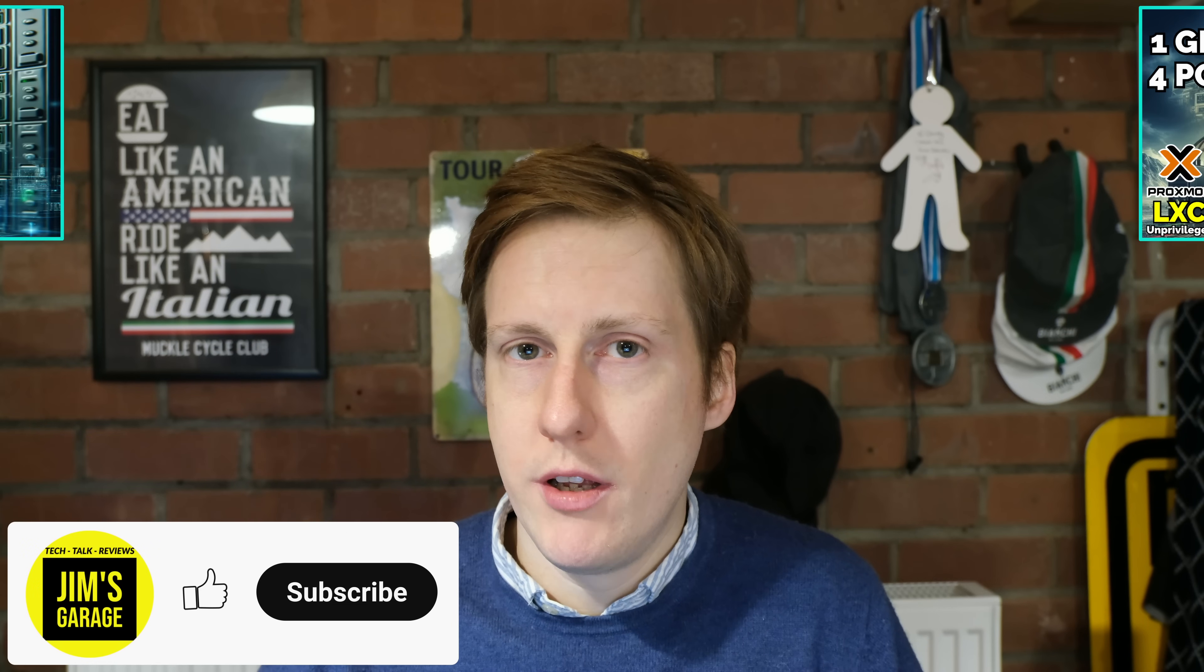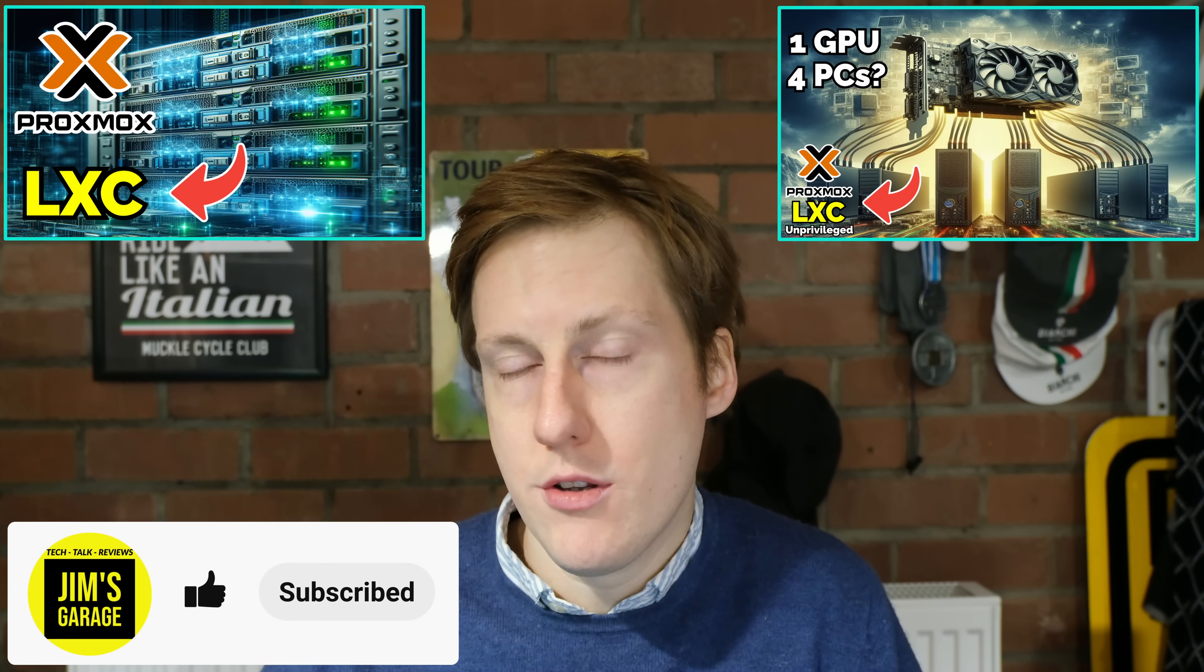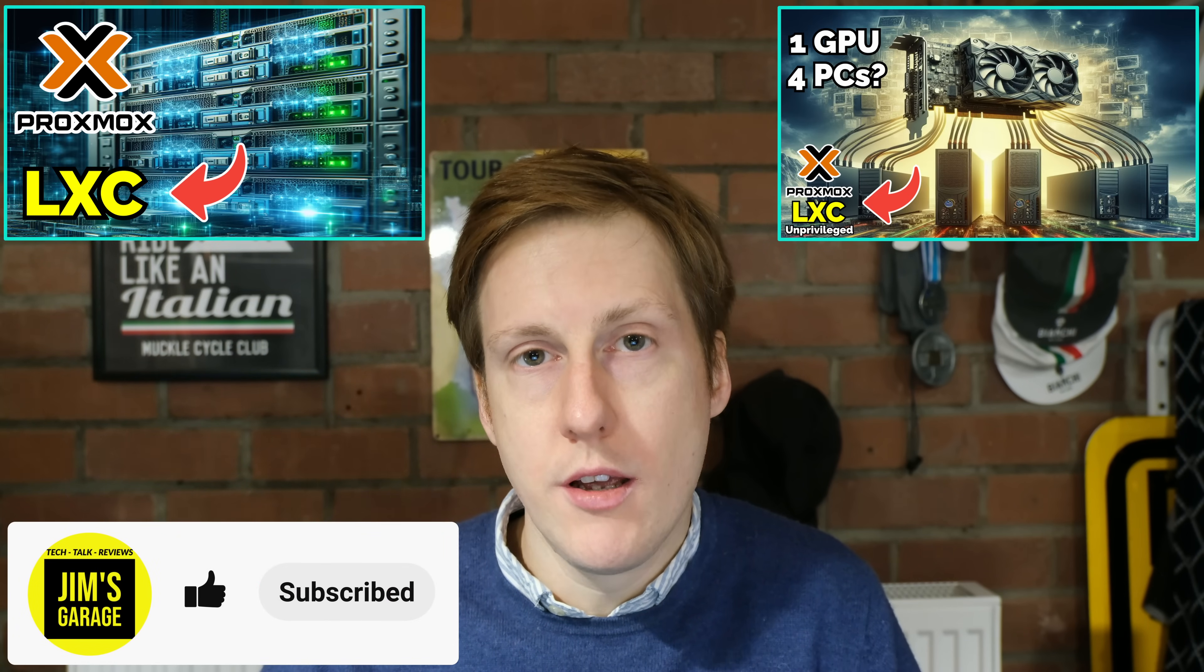Hey everybody, welcome back to Jim's Garage. In previous videos I've showed you extensively how to create LXCs, those Linux containers.